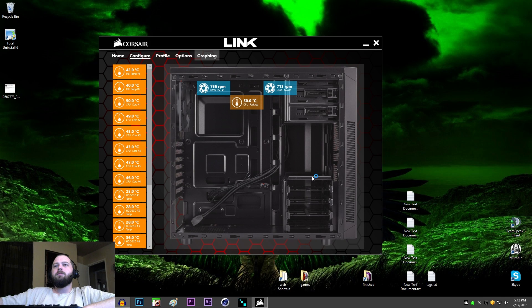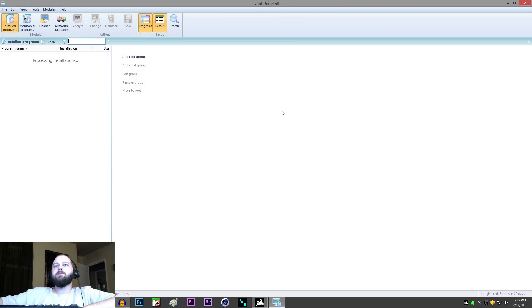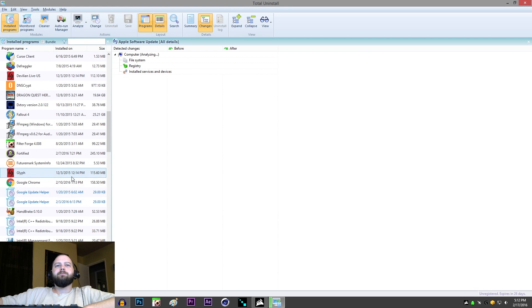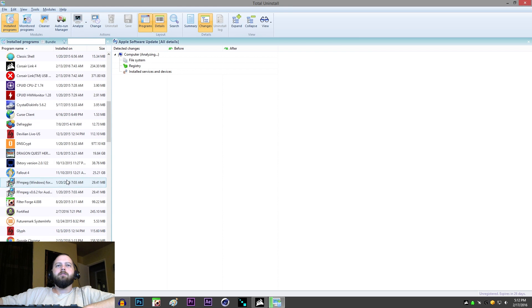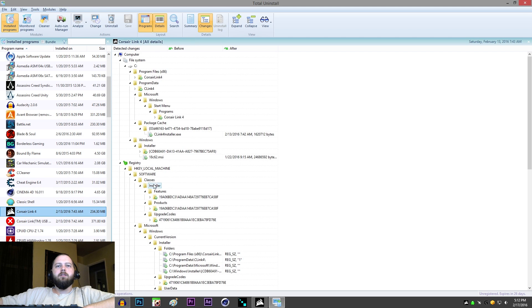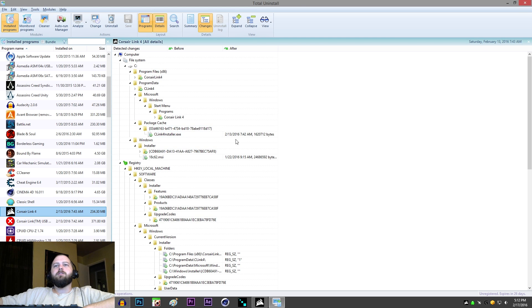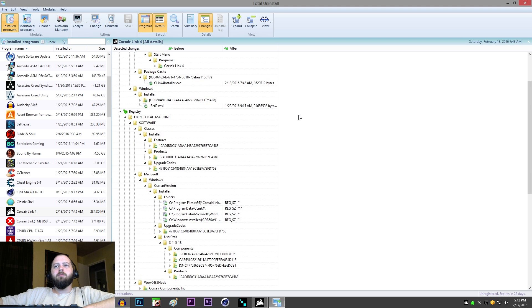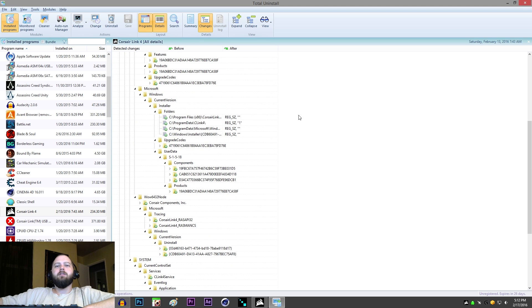which will look like this. And scroll down and find your Corsair Link. And you can see this actually can see all the registry entries, and I don't know why Windows Uninstaller can't do its job and uninstall it properly.